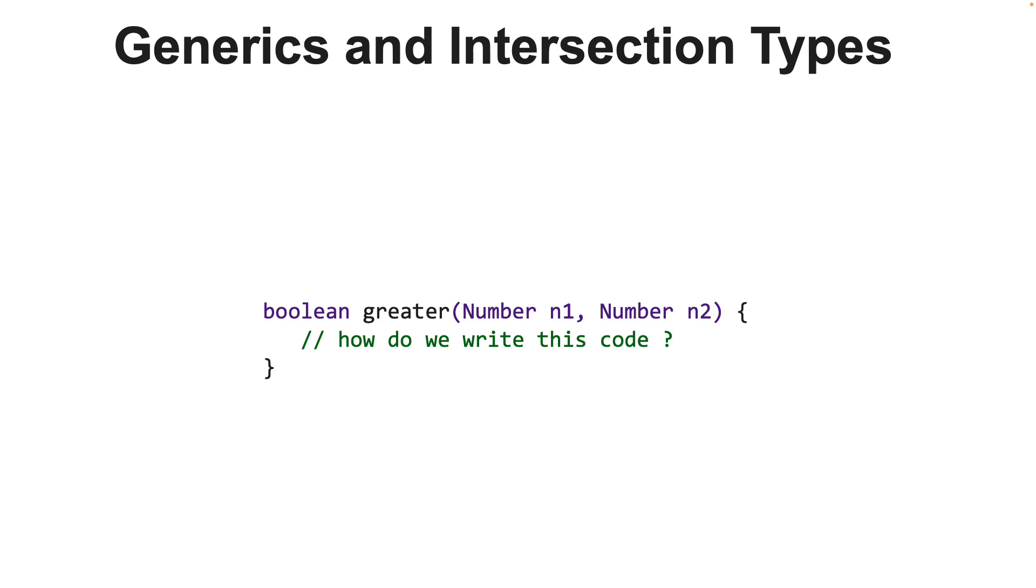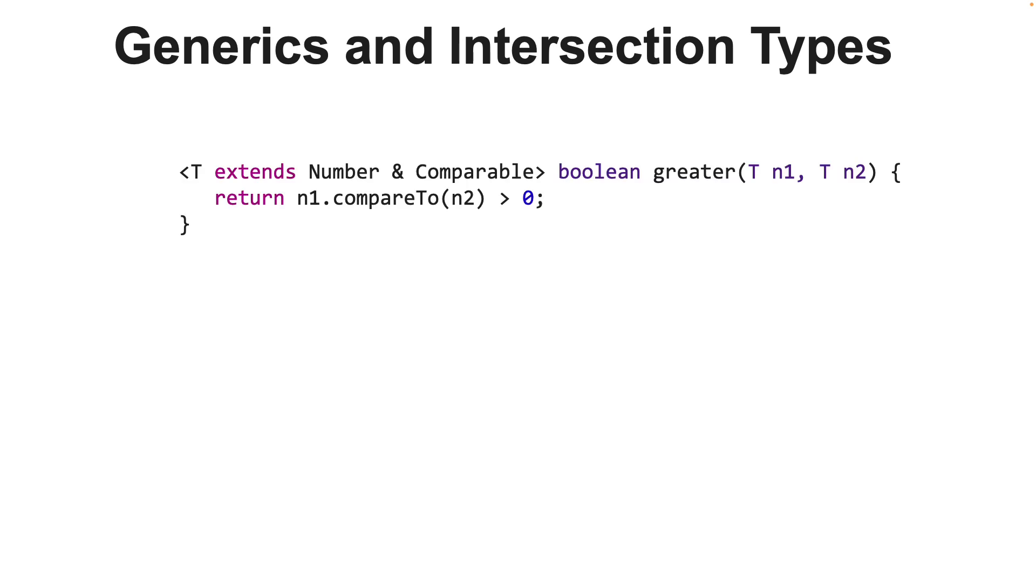So basically, the type of parameters N1 and N2 must be a number class as well as it should implement comparable interface. We can express this by using intersection types. How do we do this? We will use generics. By using generics, the parameters of the method is a parameterized type T, which is declared to extend from both number and comparable. You can see that.